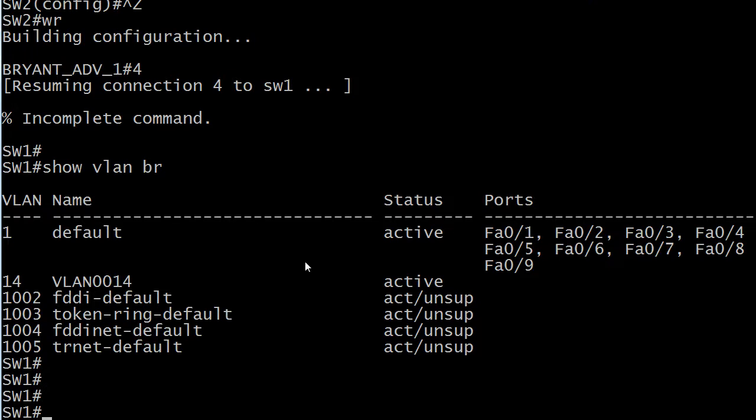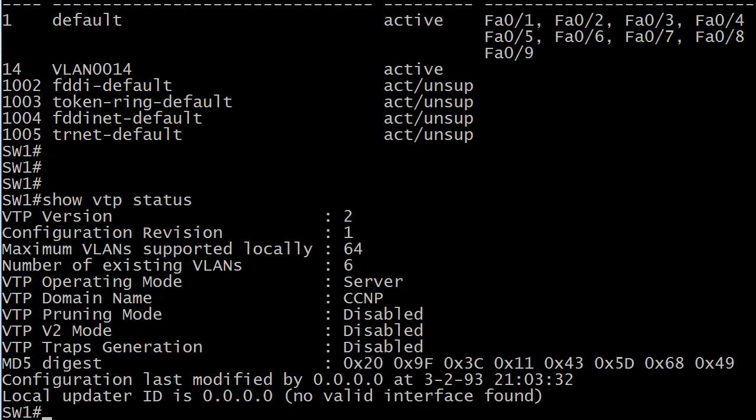I've got nine ports in our default VLAN of VLAN 1 and we've got VLAN 14 with no ports in it. Now to see what our VTP status is, and there's a hint, we run show VTP status.